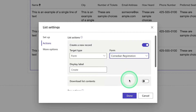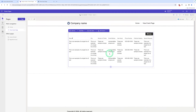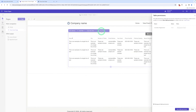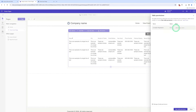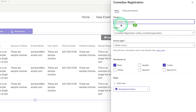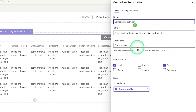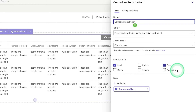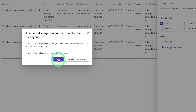Let me show you how to create a new record. We click on Done. You also need to give permission to create a record. We go to Permissions — I can already see the permissions. There is the table name: Comedian Registration. There is an access type of Global Access and permissions like read, create, update, delete. I can enable both Read and Create, then click on Save.